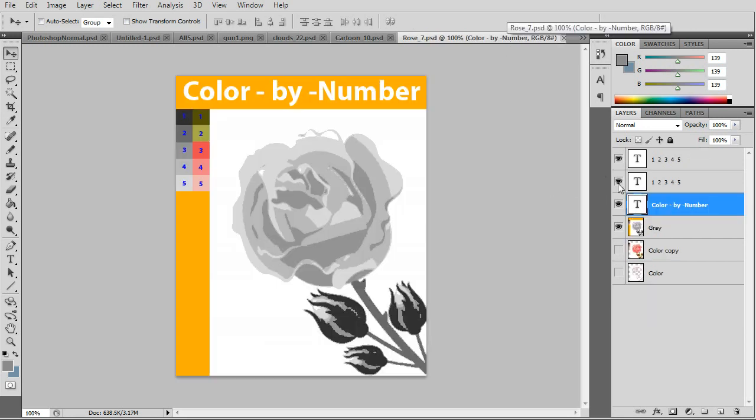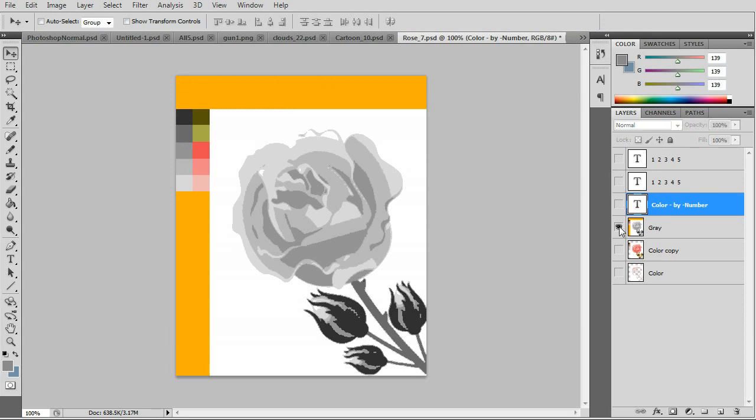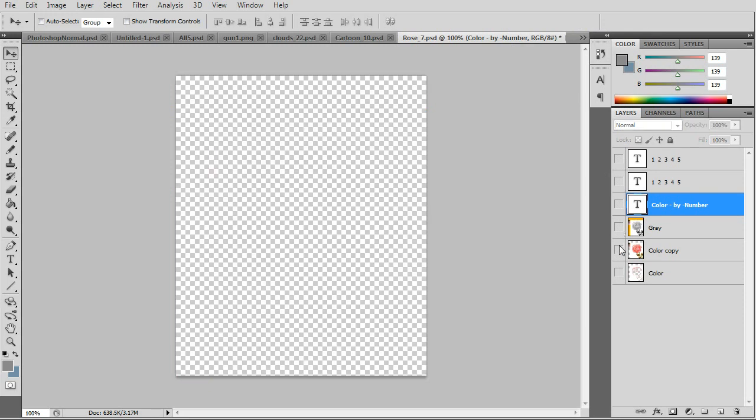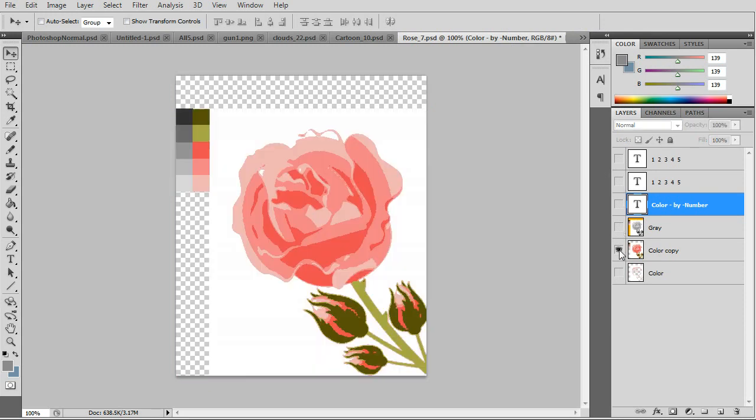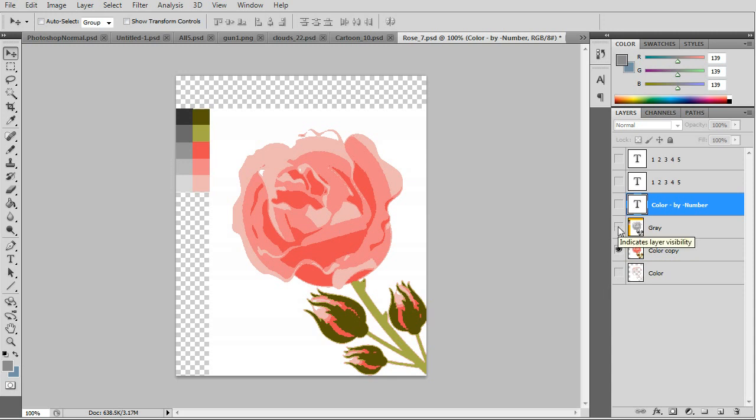The rose example is one of my favorites. Remember all the colors come, the color palette comes from the color layer.